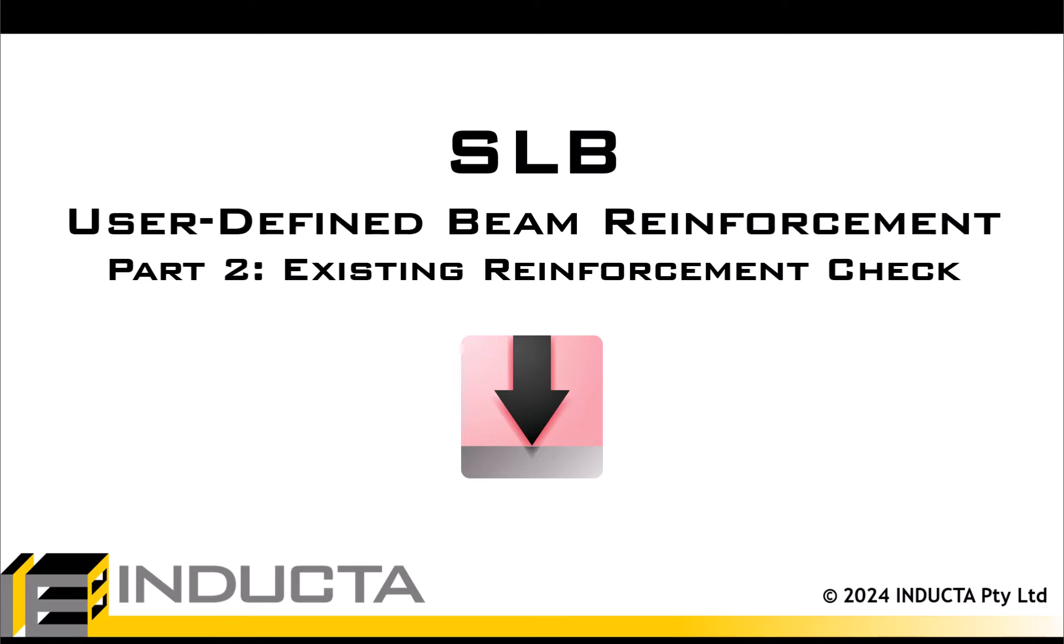In the previous video, we performed automatic beam design, converted design reinforcement into user-defined, and performed beam reinforcement optimization.